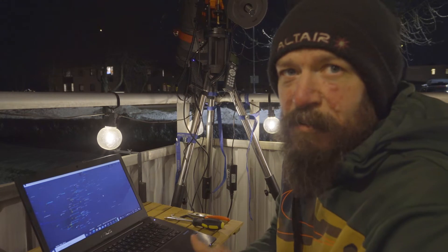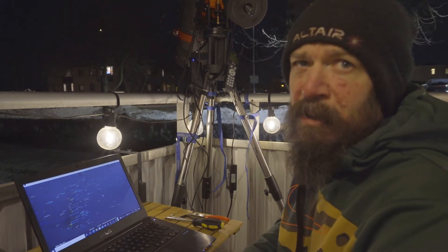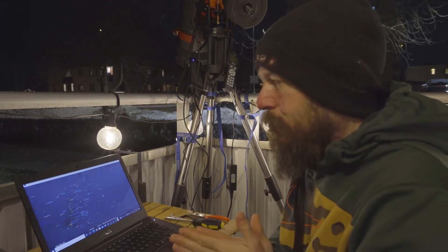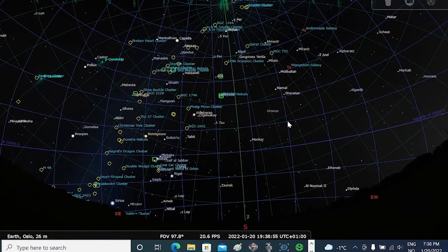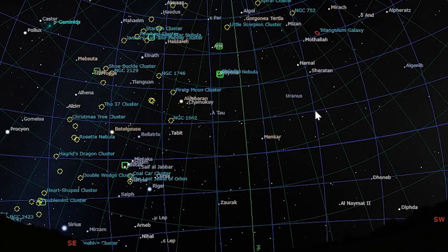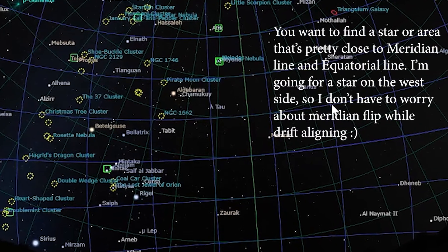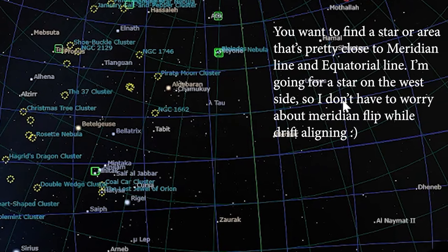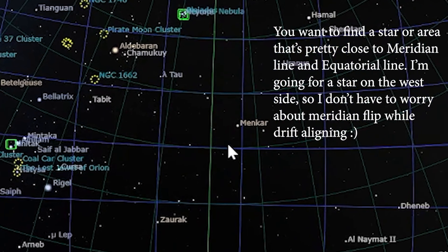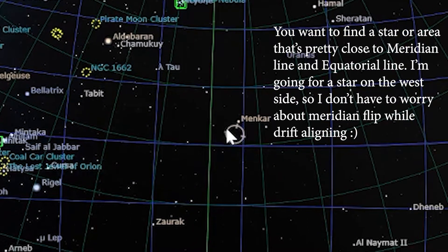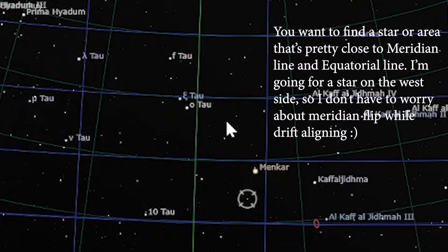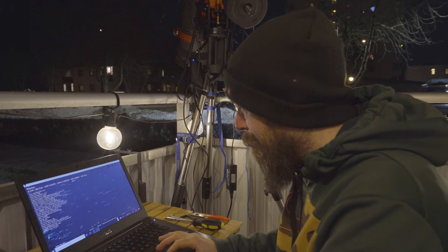It's a bit chilly outside today. Some wind gusts coming now and then so I'm not sure how this will go, but we will see. I just opened Stellarium and I am going to find a star facing south close to the equatorial line. This will be my starting point for the drift alignment in the azimuth axis. I am finding Mencar — it's pretty close to both the south and equatorial line.